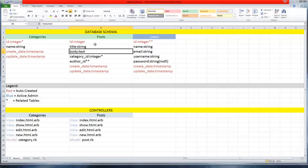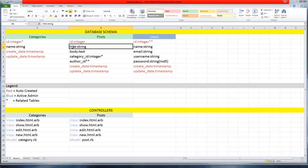We have the ID, the title which is the post title, and the post body. This colon separates what we want to name the field and what type of field it is. We have string - if you're familiar with SQL VARCHAR, it's the same thing basically.